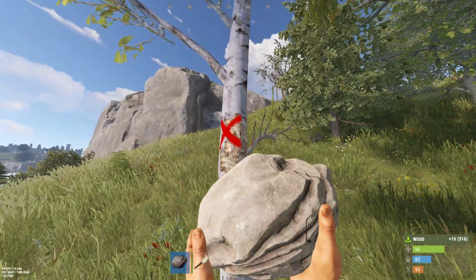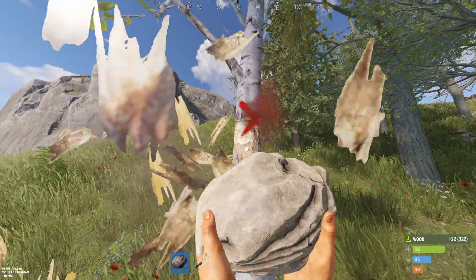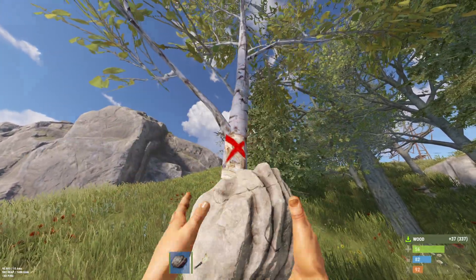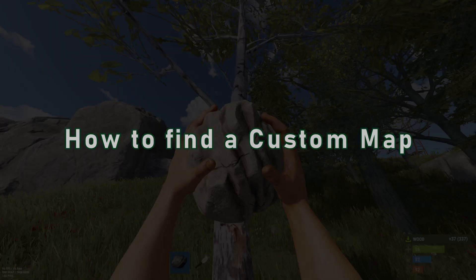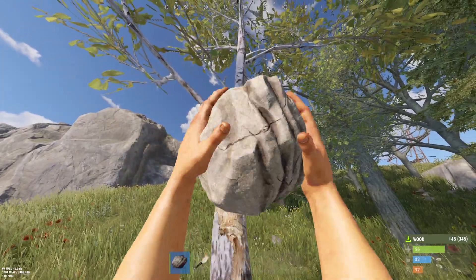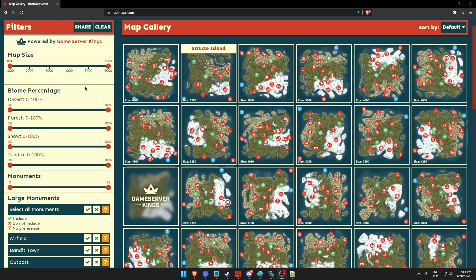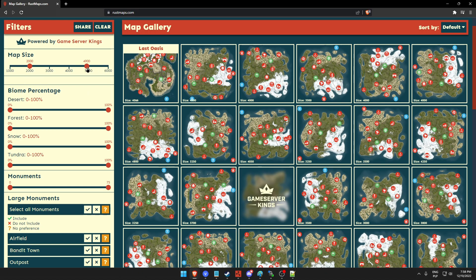These variables are not needed, as custom maps are already pre-made and will not require these parameters. The best way to find a custom map is a website called Rust Maps. There, you can filter maps by sizes, biome percentages, amount and type of monuments, or even amount of islands, caves, and mountains.